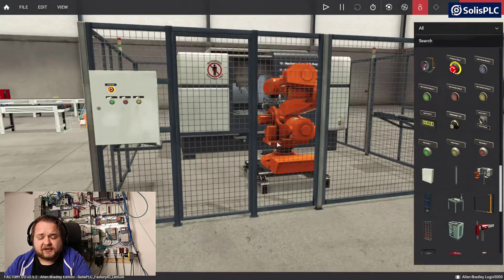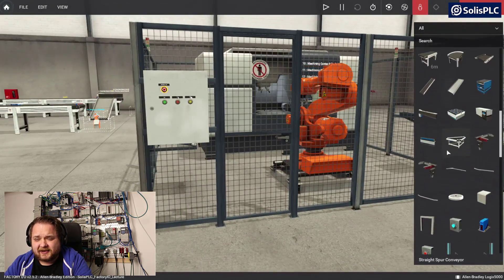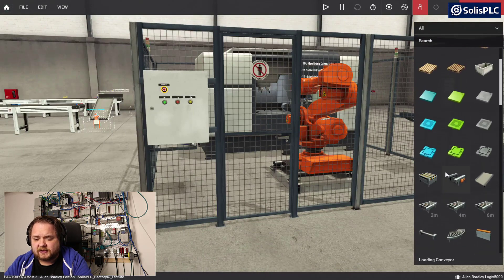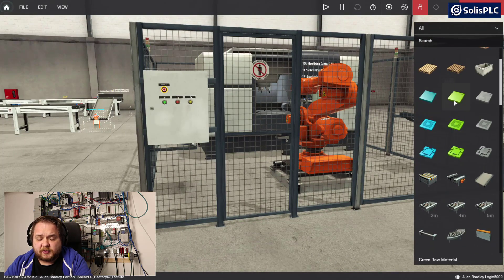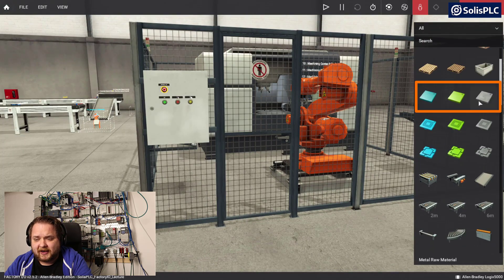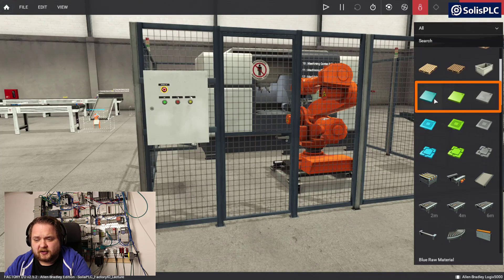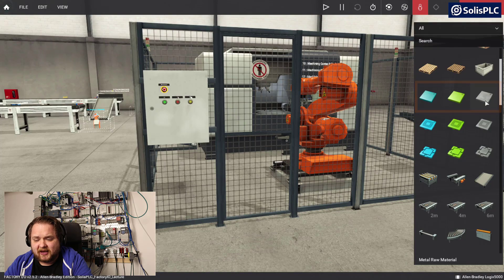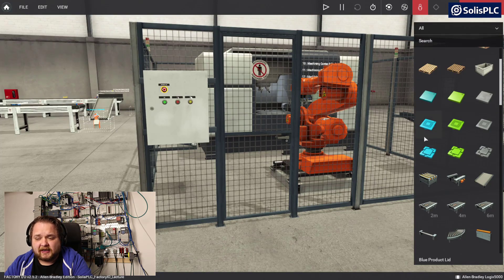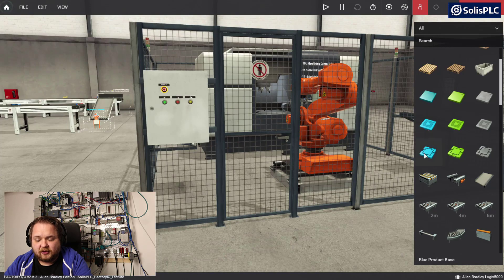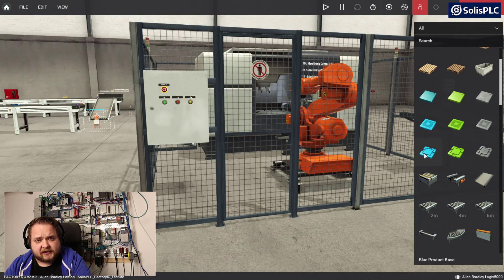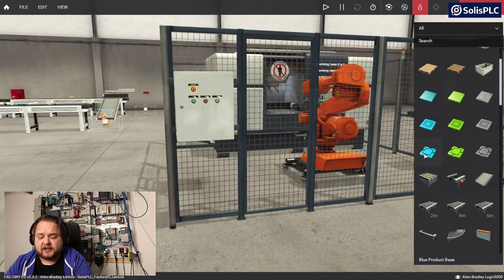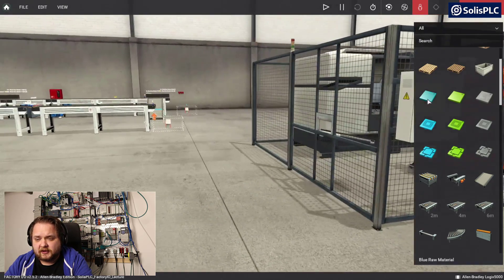So how does this system actually work? There's going to be these raw materials on the right hand side. There's three different colors: the blue, the green, as well as the metal. As you feed them inside of this machining center it can either produce lids or it can produce bases.